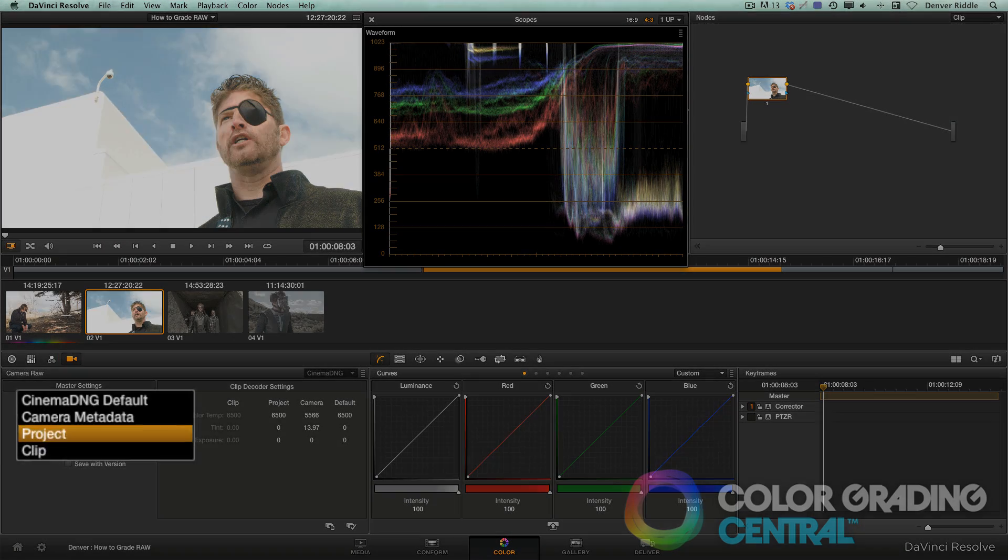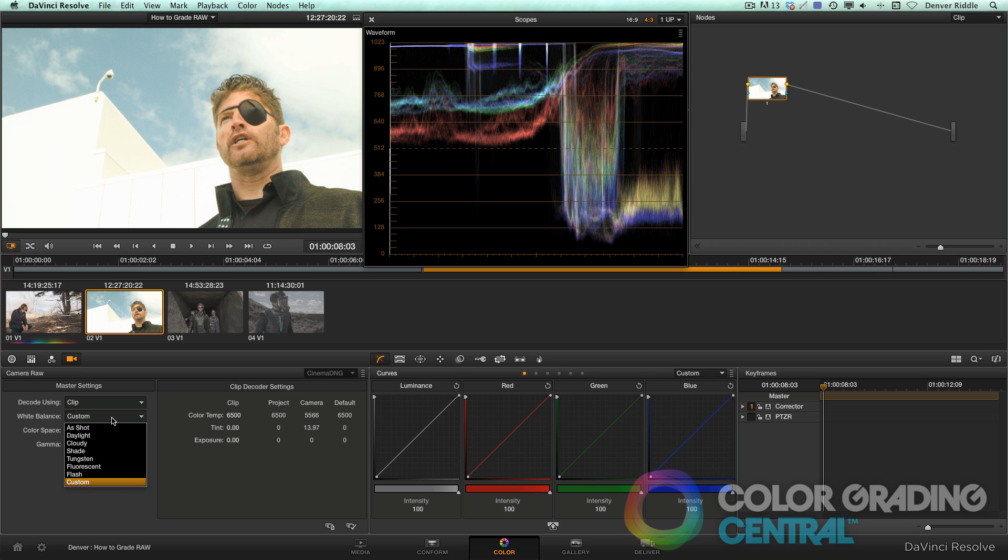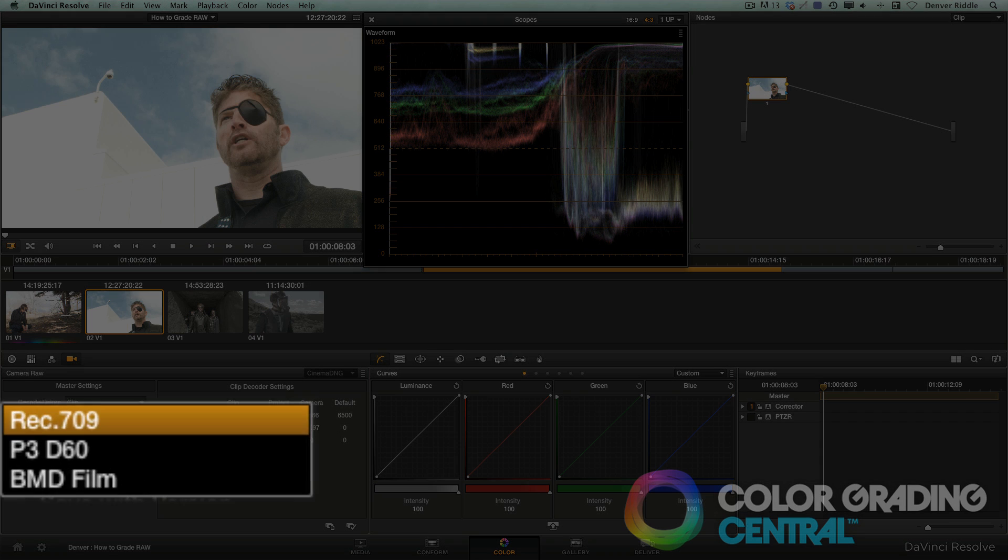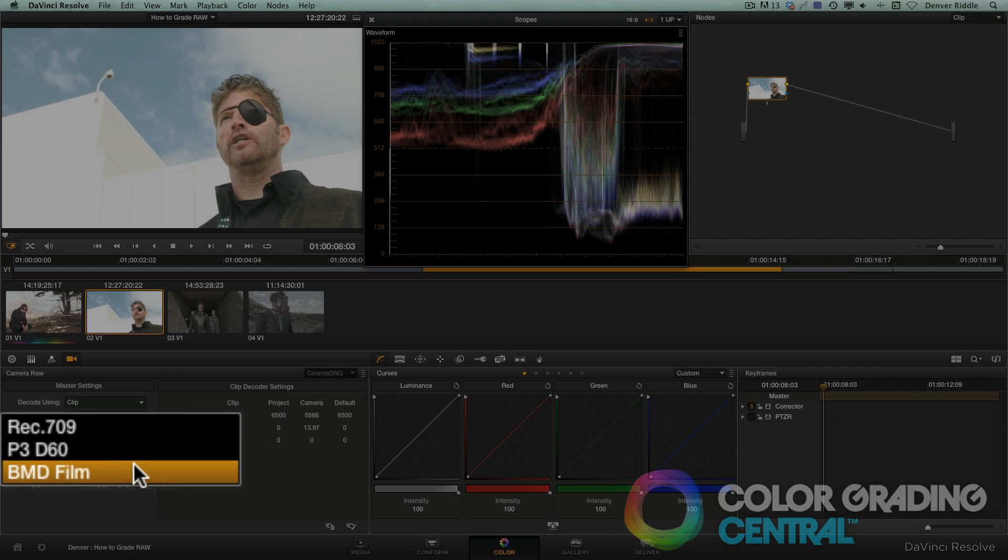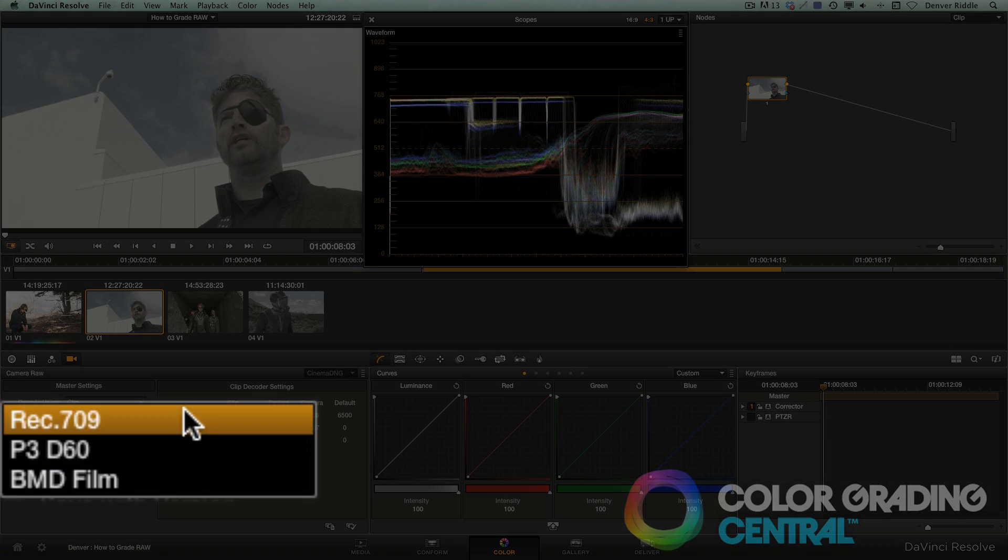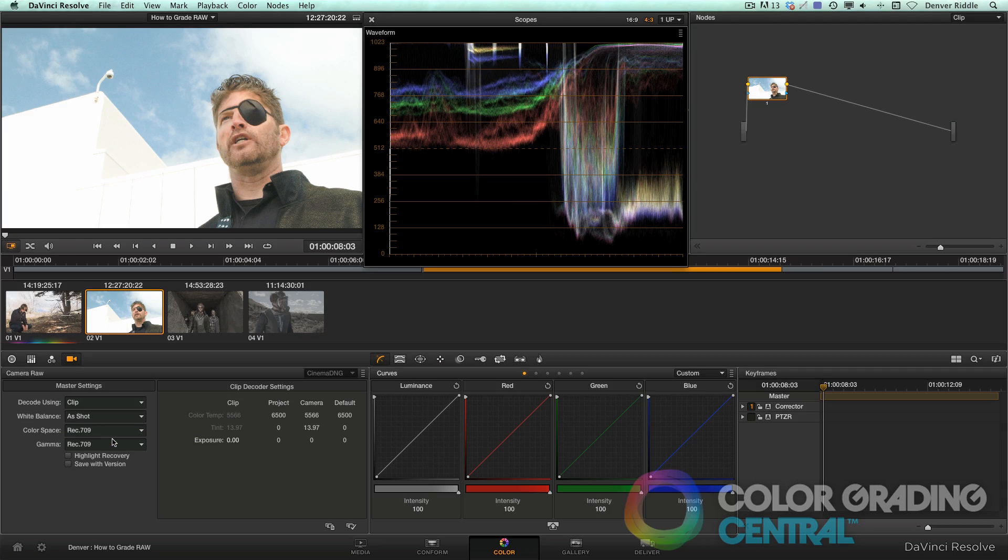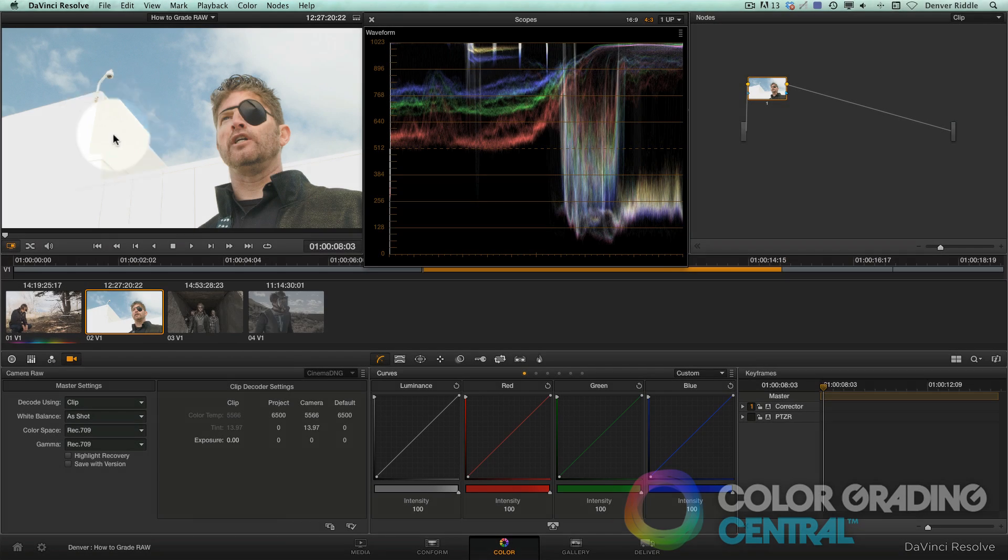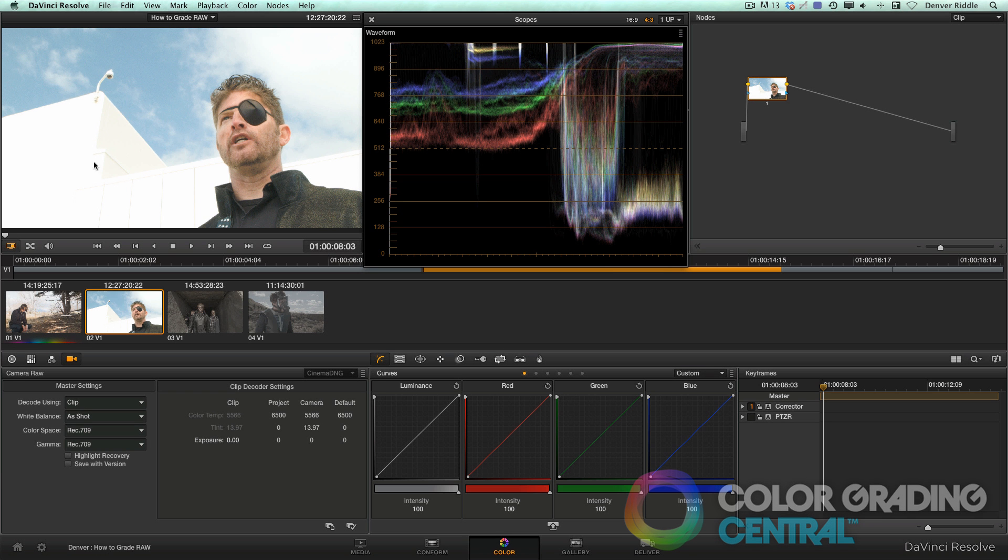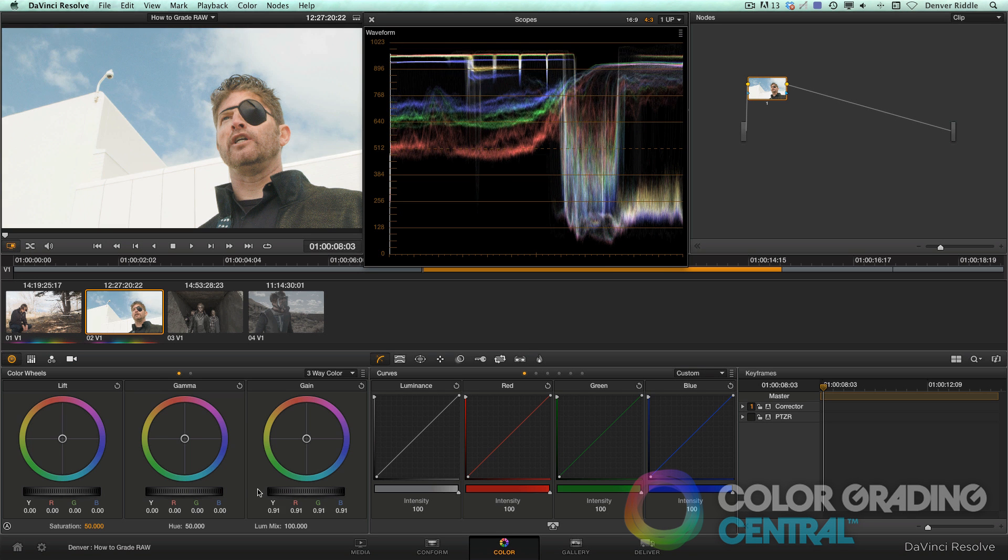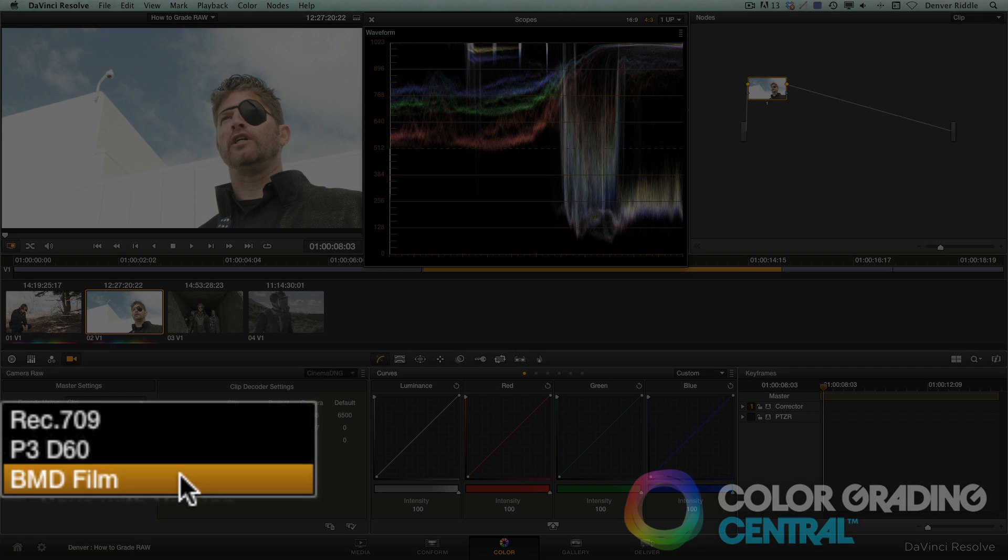In our next example where a lot of the detail is blown out in Rec 709, I'll set the decode using to clip. And now we'll change the color space to BMD film. Now you'll immediately see we're seeing more detail in the highlights, whereas before in Rec 709, we're losing detail in these lines here as well as in the texture in the brick. Now we can still pull back detail using the gain control, but it's not going to look as good as when we decode with BMD film.